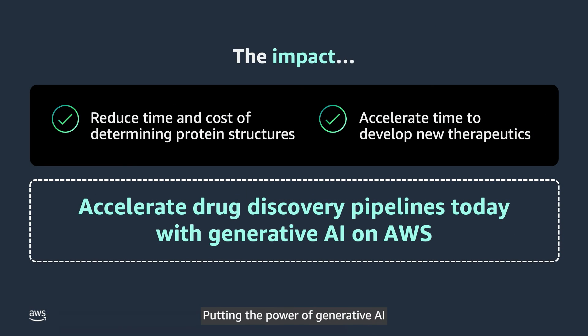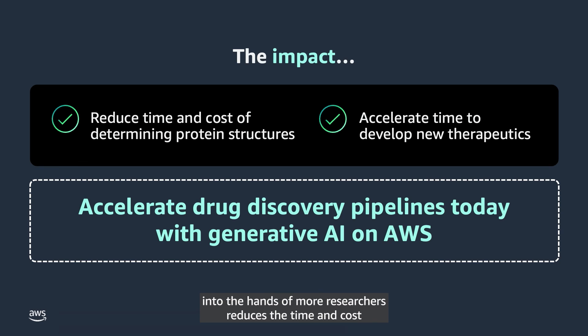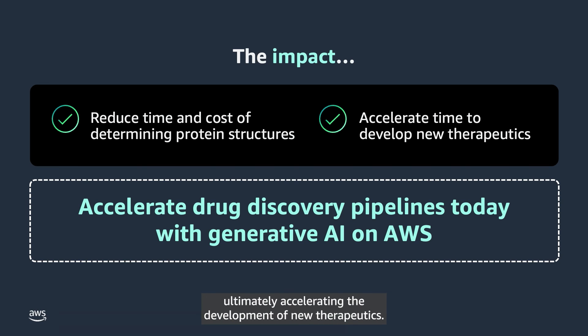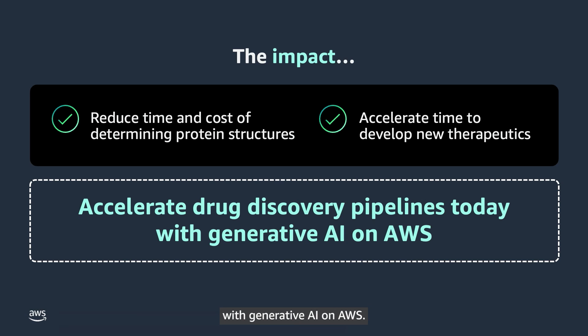Putting the power of Generative AI into the hands of more researchers reduces the time and cost for determining protein structures, ultimately accelerating the development of new therapeutics. Start accelerating your drug discovery pipeline today with Generative AI on AWS.